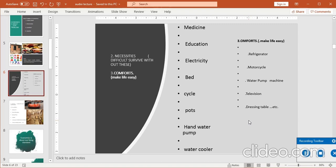Economics وہ subject ہے جو آپ کو sense دیتا ہے کہ آپ اپنی بنیادی ضروریات، ضروریات، آسائش اور luxuries میں difference کر سکیں۔ آج کل کے بچوں سے ضرورت پوچھی جائے تو وہ کہتے ہیں موبائل کے بغیر زندہ نہیں رہ سکتے — لیکن جب آپ اپنی زندگی کو analyze کریں گے تو پتا چلے گا کہ واقعی basic needs، ضروریات، اور آسائش میں کیا فرق ہے۔